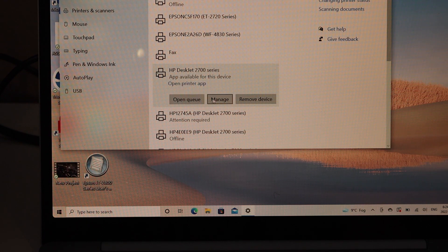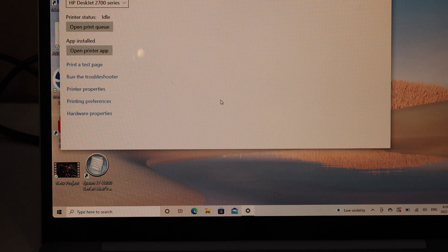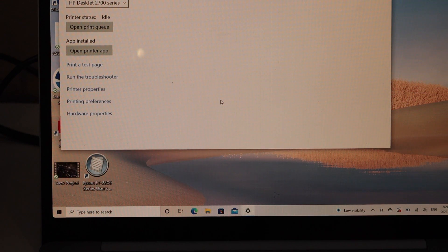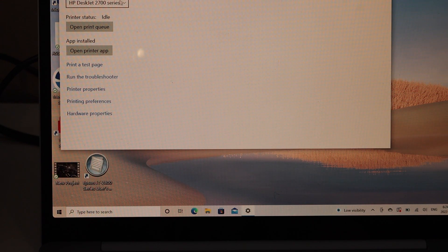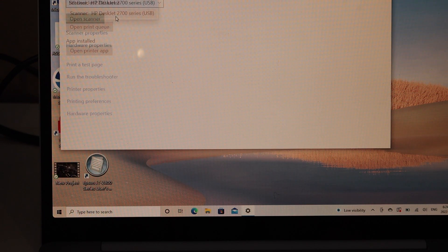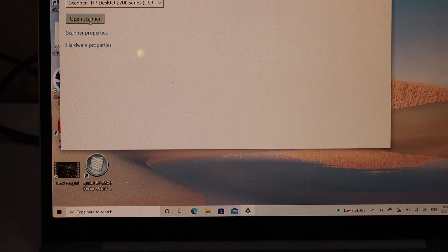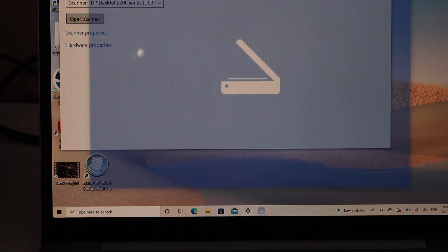On the next screen, select Scanner and click on Open Scanner.